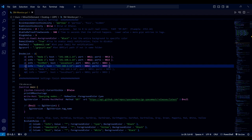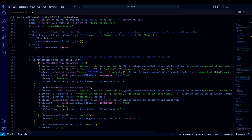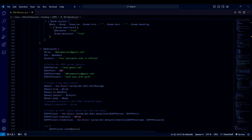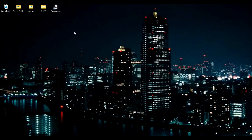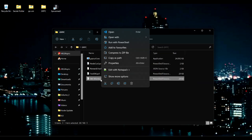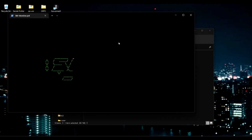All you have to do is save. For how email works, further down the code you can find the email settings. This was an email I set up specifically for this, but you can use your own SMTP if you prefer. Save, and then run with PowerShell — make sure you're using PowerShell for this.